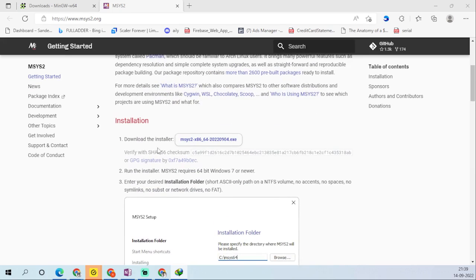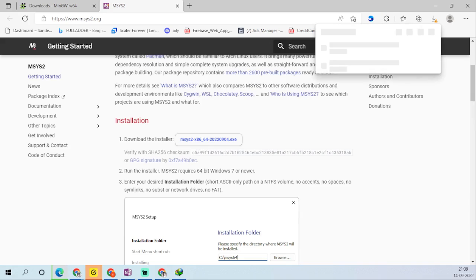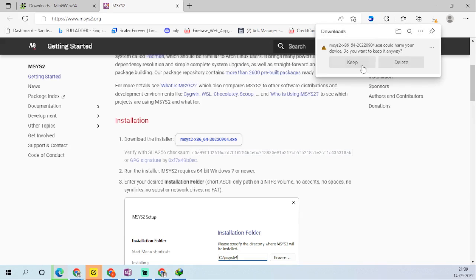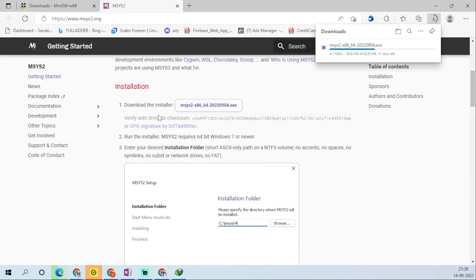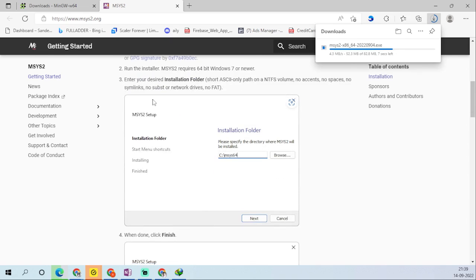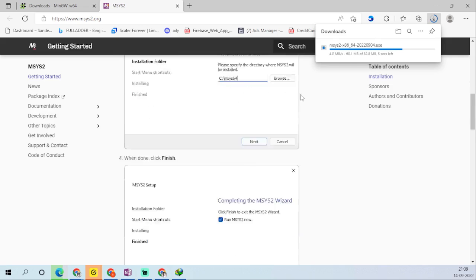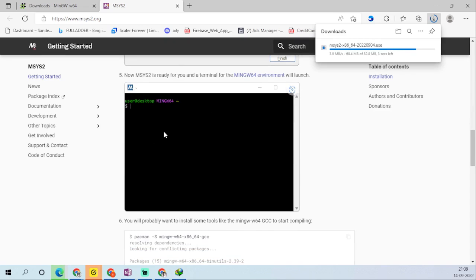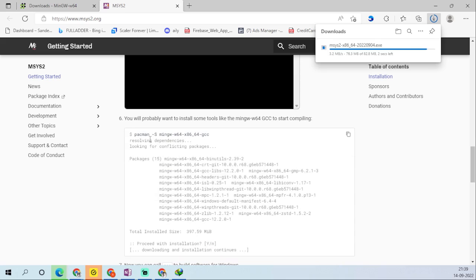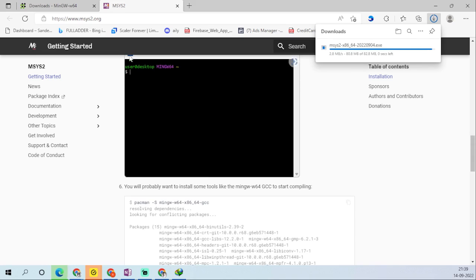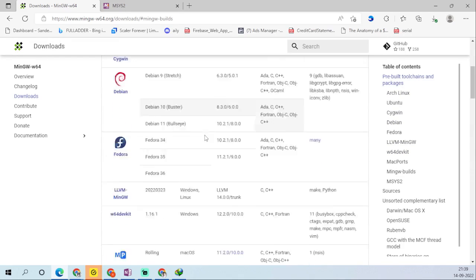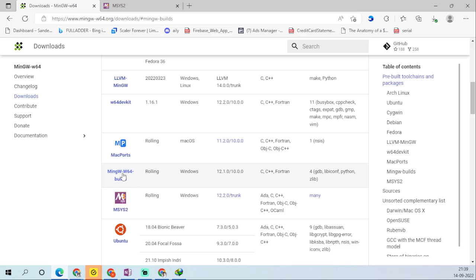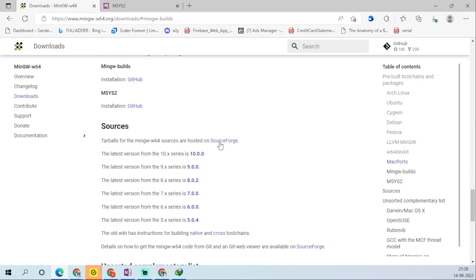On the msys2.org website, download the installer. There are steps listed on the page: download the installer, run it, choose the installation folder, complete the setup process, and then you can install MinGW. Download the latest version of the mingw64 build.